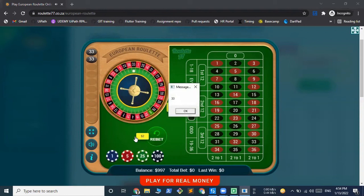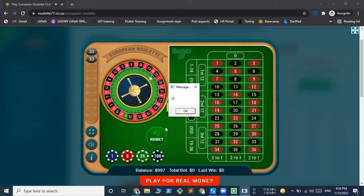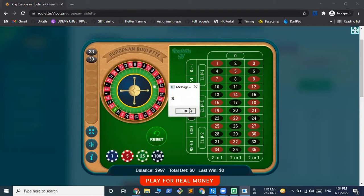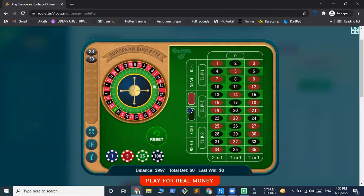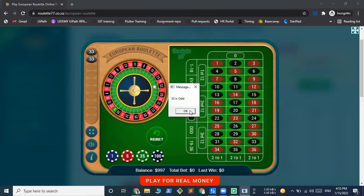So again, we have received a 33 and that means we have again lost, and this time the bot should bet with $4. So let's see if that works — 33 is odd and we have lost this game.